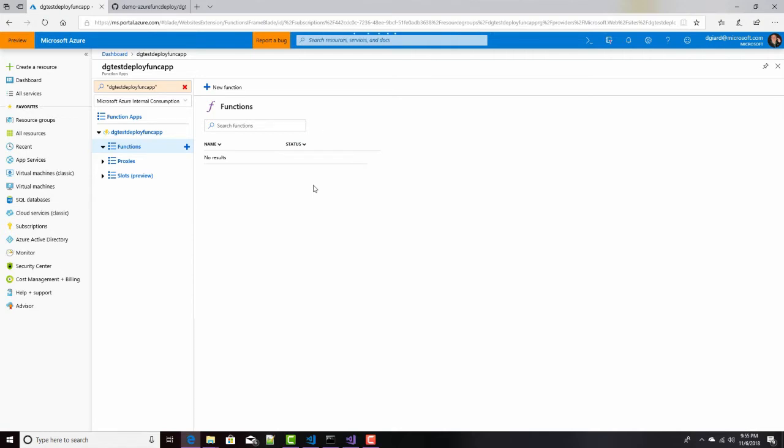When we make a change, get it into our source control, and then automatically gets pushed out into either production or some staging environment so that we can actually use it and test it. So how do we do that?